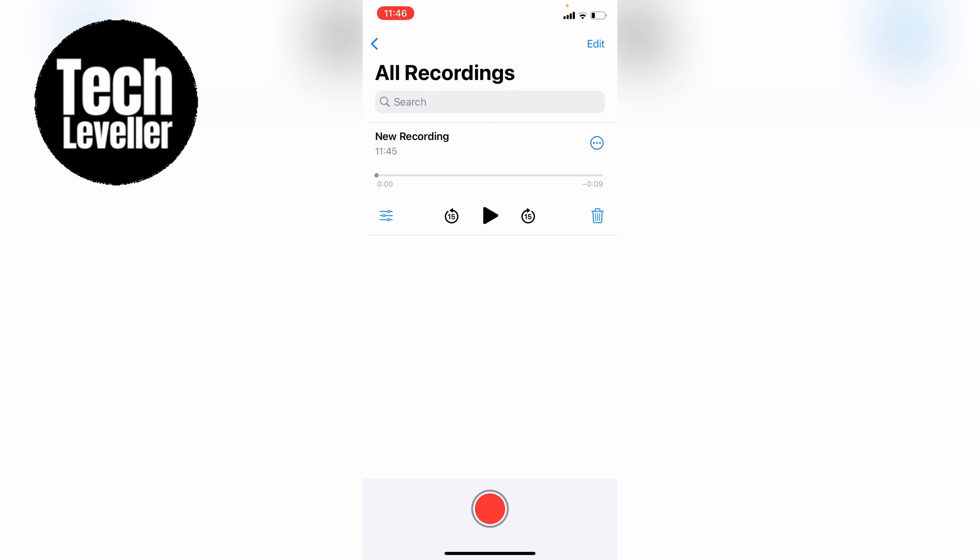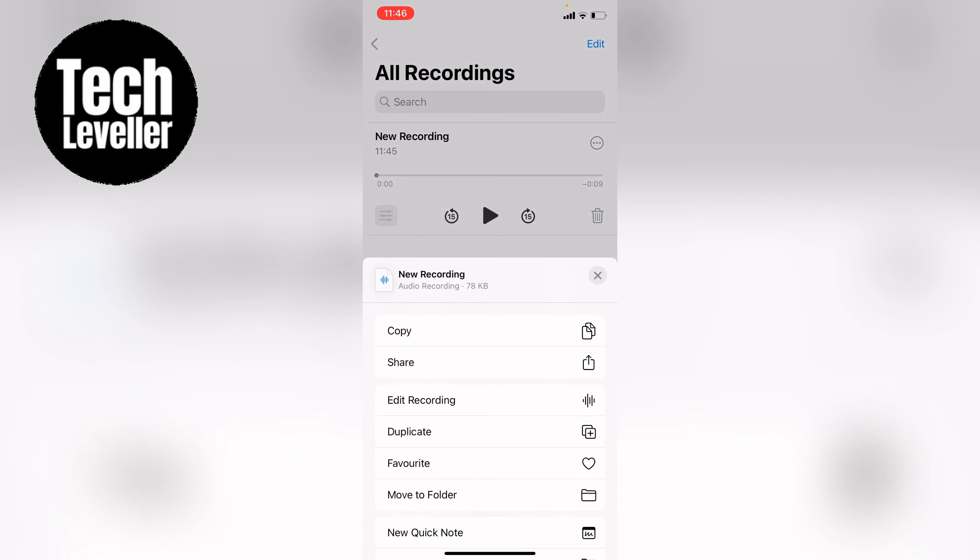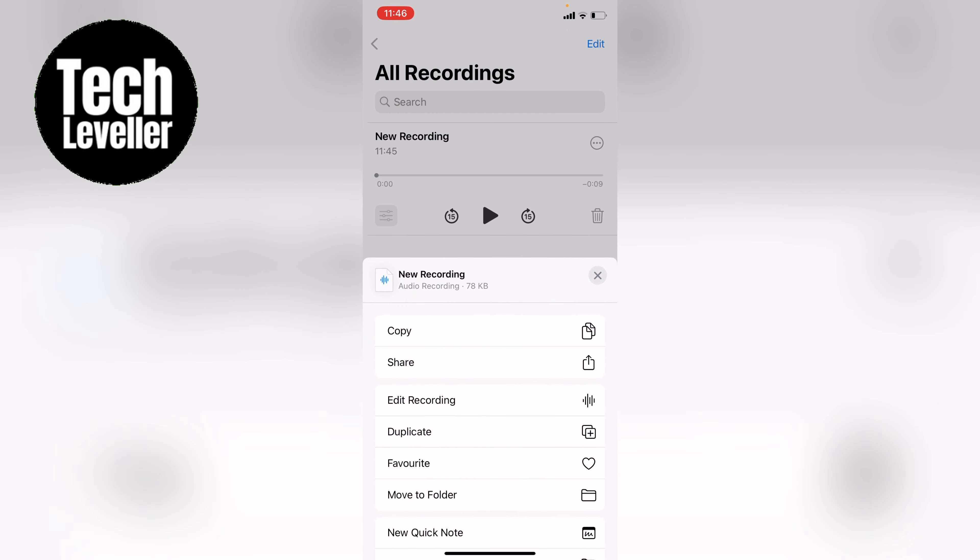Now you can listen to it back by pressing this play button here, or you can make edits to it by pressing these three little dots here in the circle. You can copy, share, and as you can see here, edit recording.